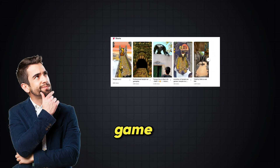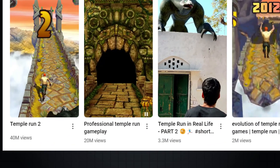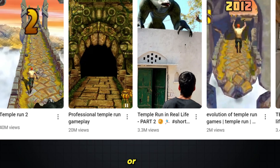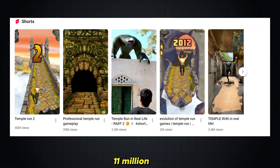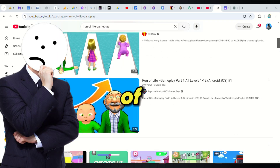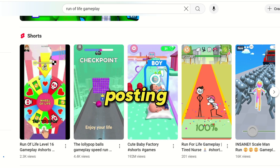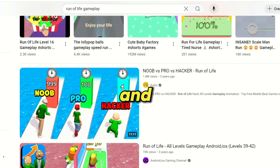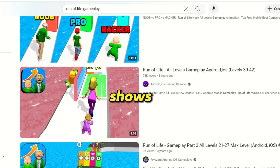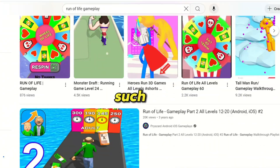Imagine posting simple gameplays like Temple Run and getting 40 million views, 20 million views, or even 11 million views. But what if you're not a fan of such a game? These are just some of the types of games people are posting on YouTube and TikTok, and the number of views shows how many people enjoy watching such videos.